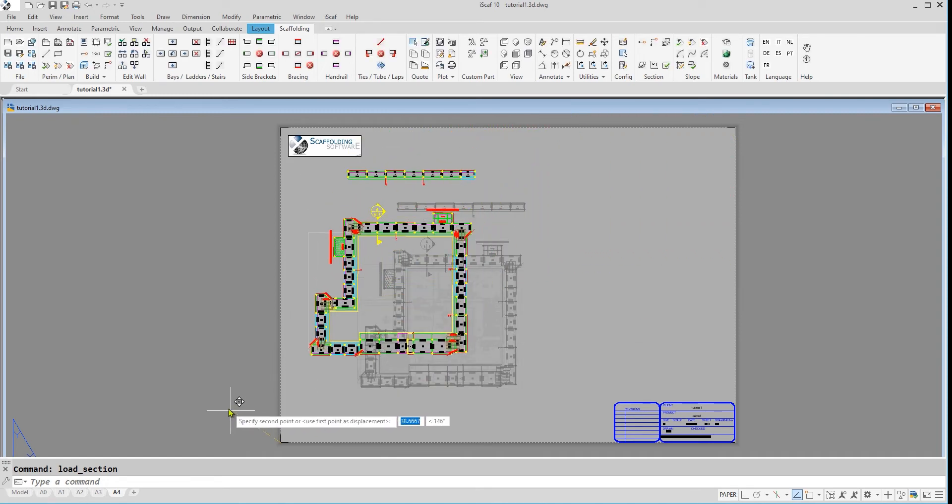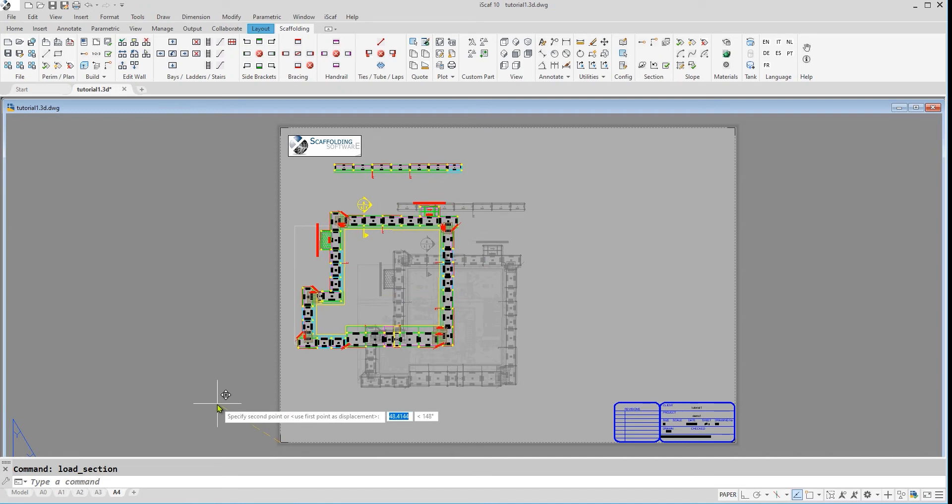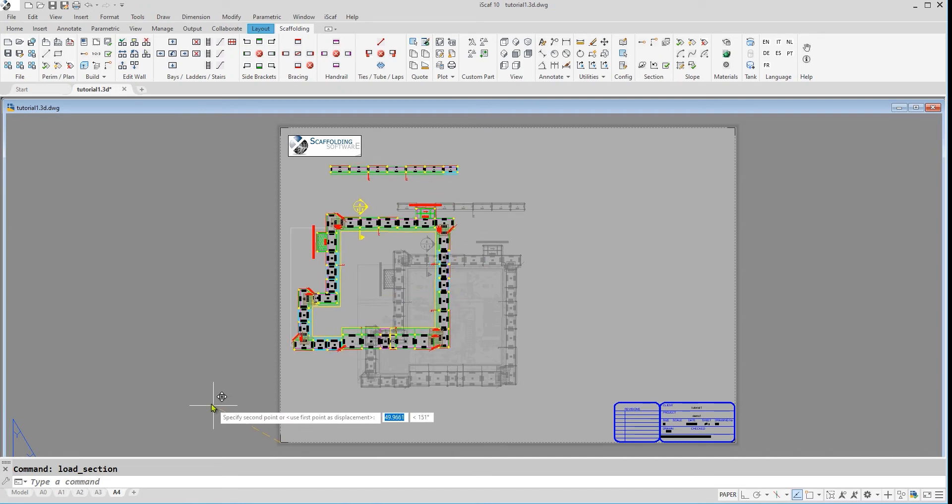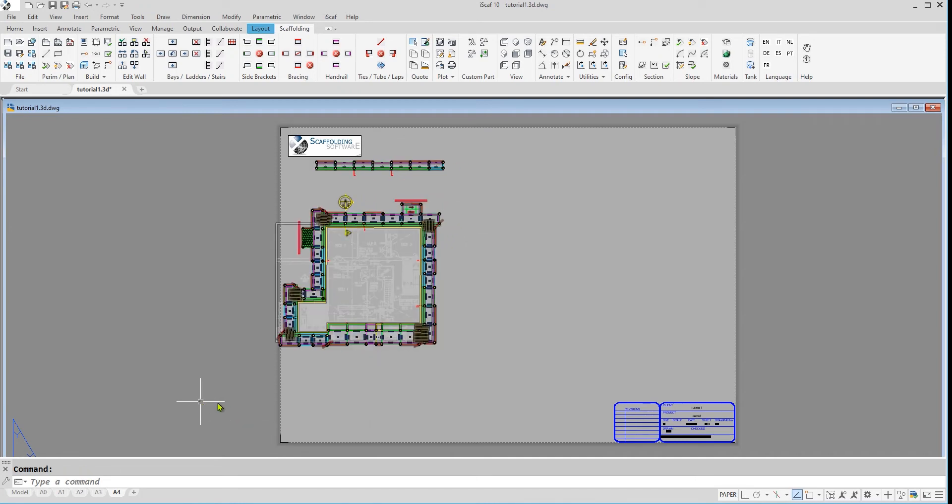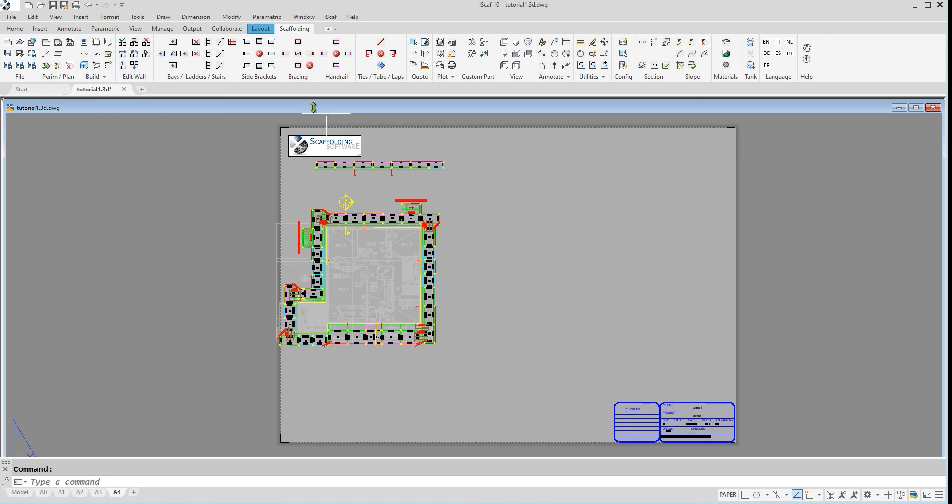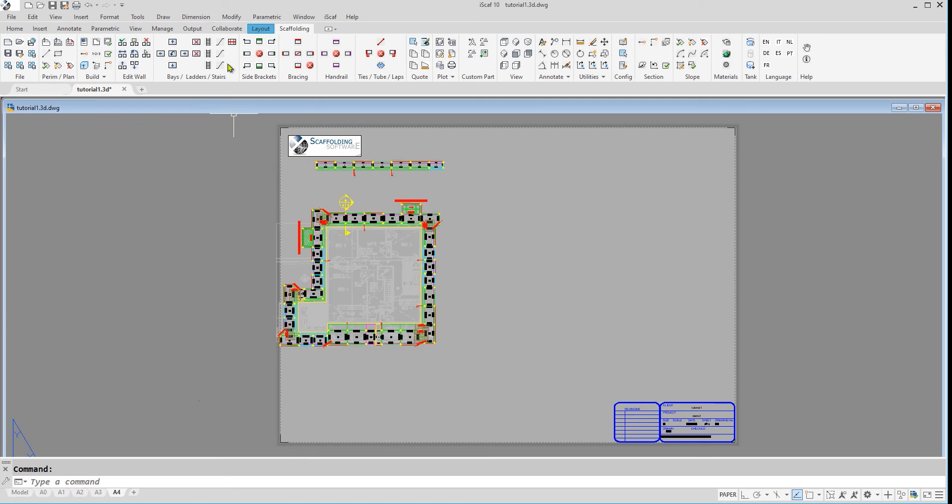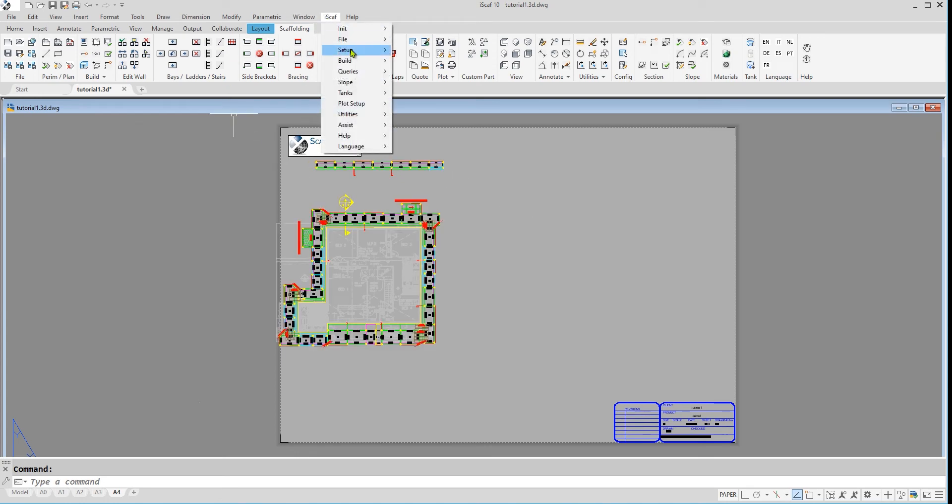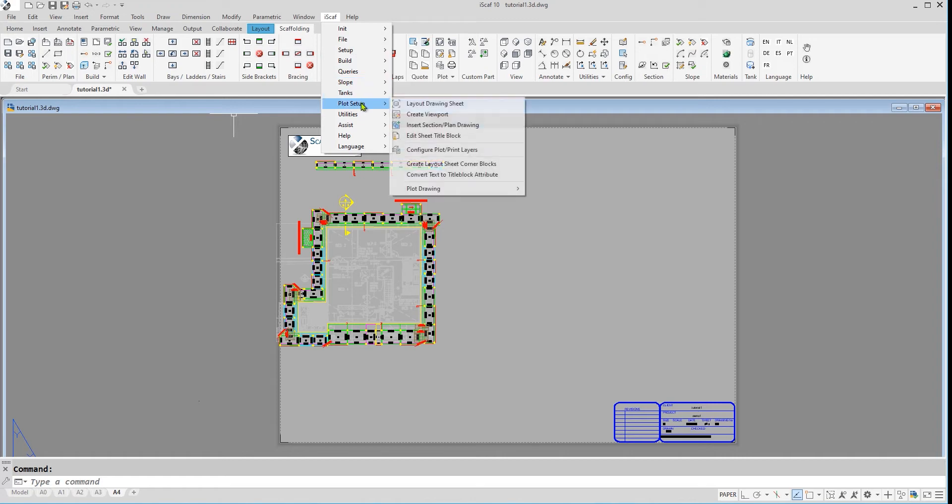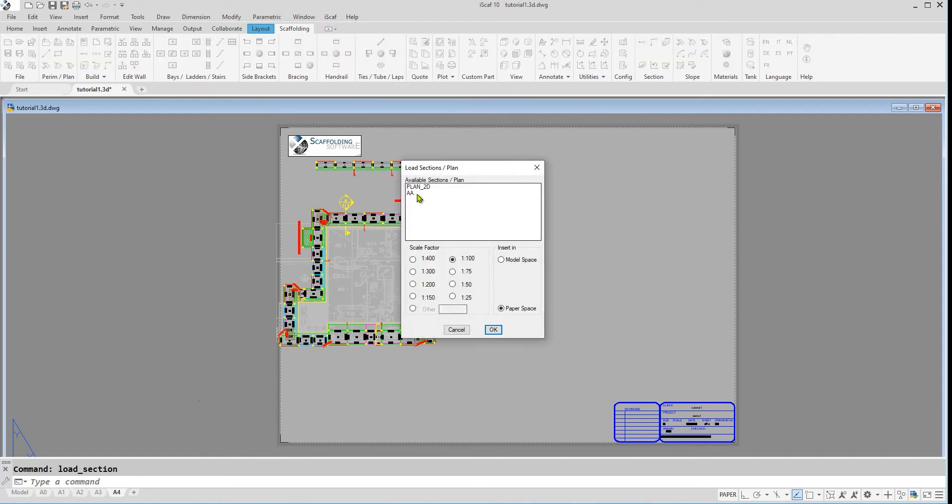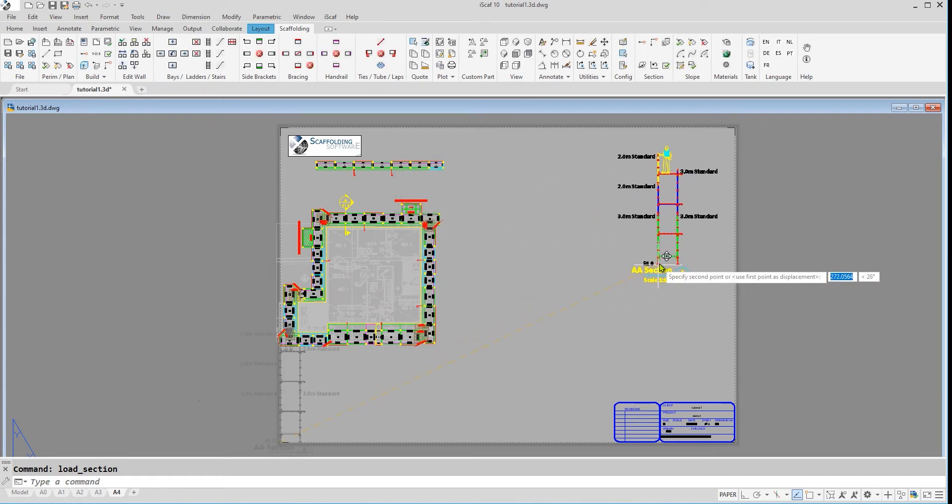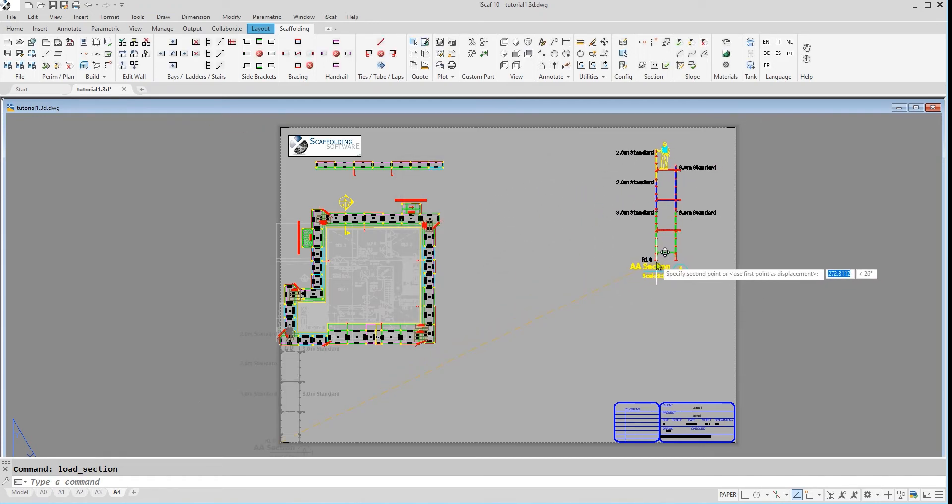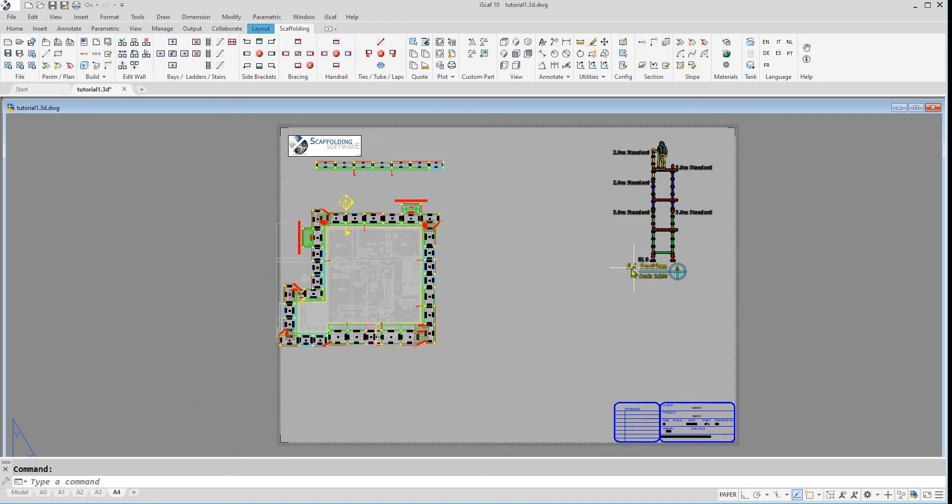The section marker that we created earlier has automatically been added here and so we can add that section in. Simply inside the section just like we incited the plan drawing. We can see that the section is automatically created and that section is based on the marker that we created earlier, section A.